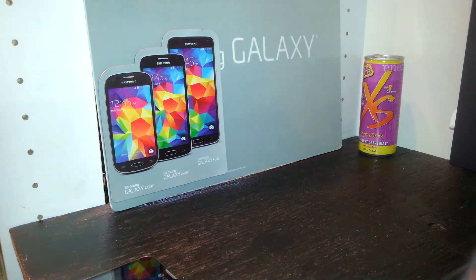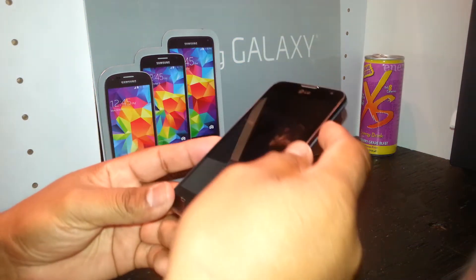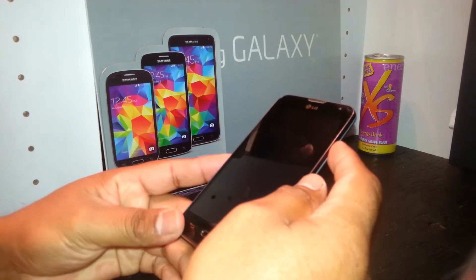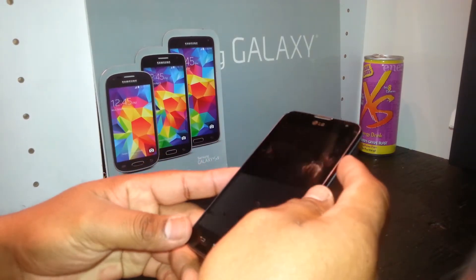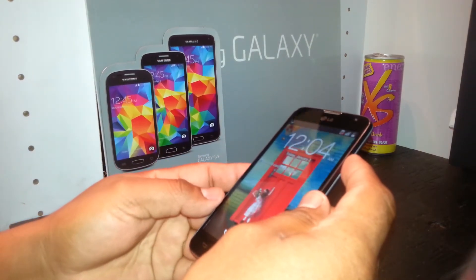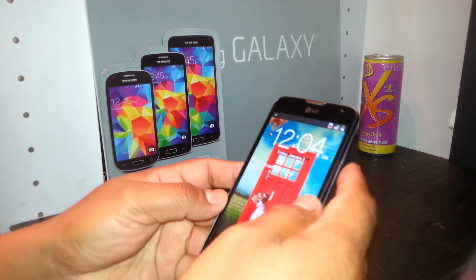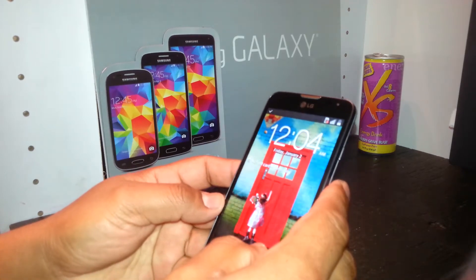We have this LG Optimus L70 on accessibility mode, or TalkBack mode. We're going to exit that mode using these steps.